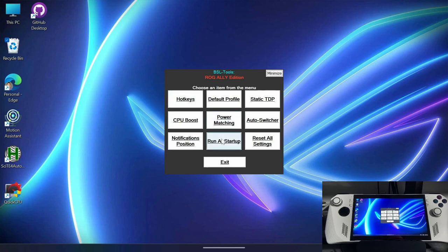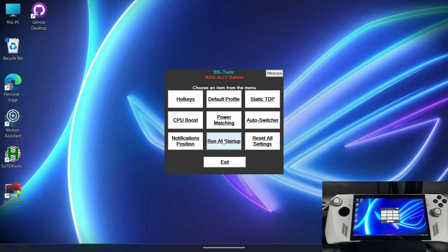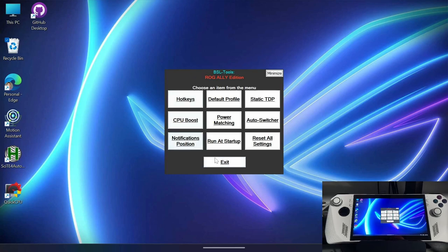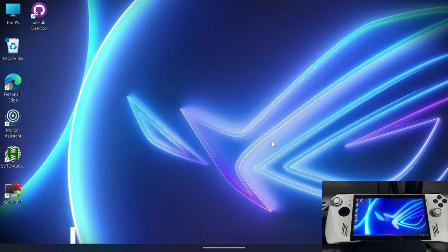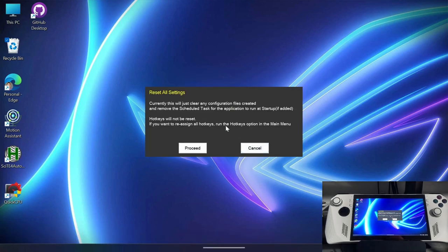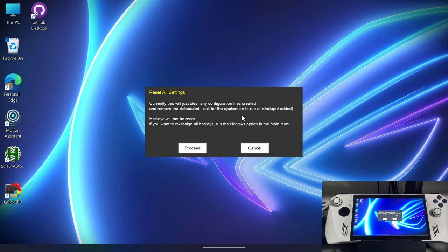Lastly, we have two more settings here which are going to be run at startup. What this will do is create a scheduled task. It will run this application at startup. It is necessary that this application runs so that the hotkeys are functioning. Otherwise, none of this works. But when it runs at startup, the window, this main menu here will not appear. It will just be sitting in your system tray. Then lastly, we have reset all settings. This is going to remove anything except for your hotkeys and it mentions this here as well. So if you wanted to go and reset all of the profile settings, then you can just do that by following this and still retain your hotkeys.